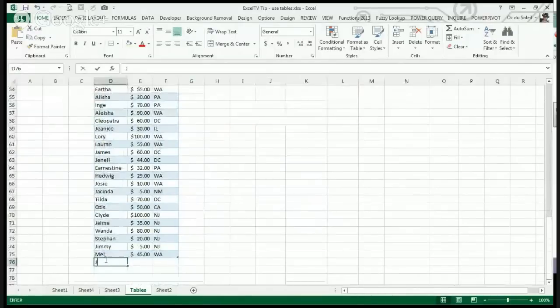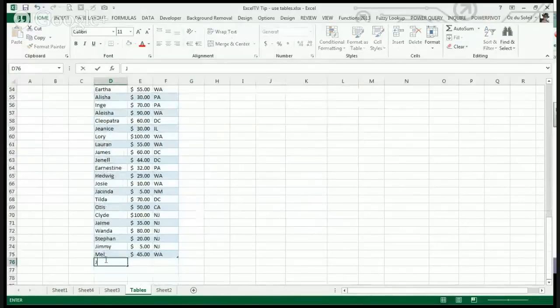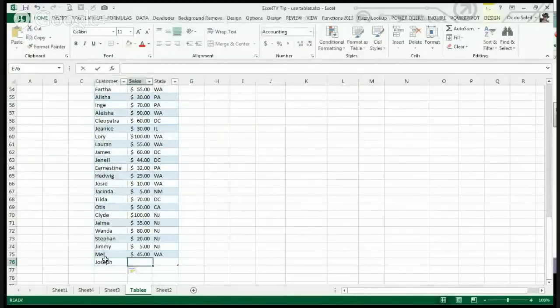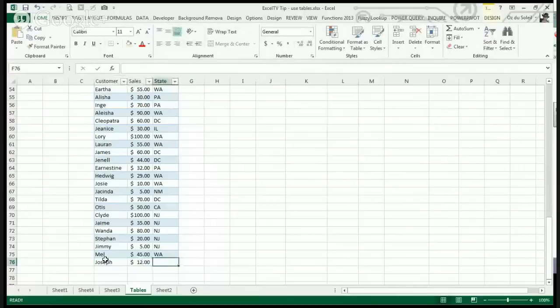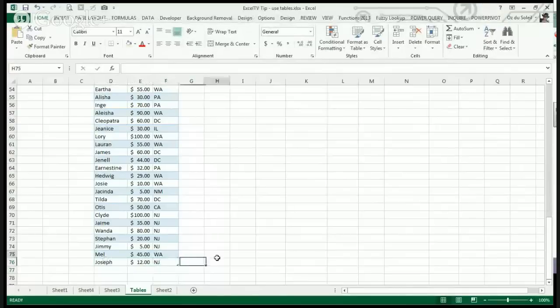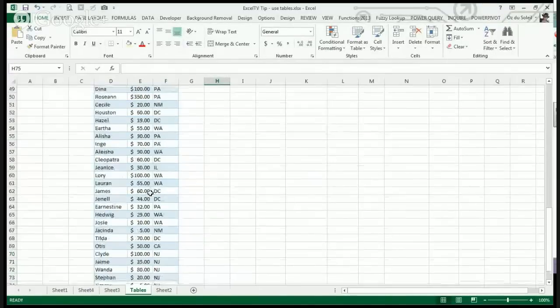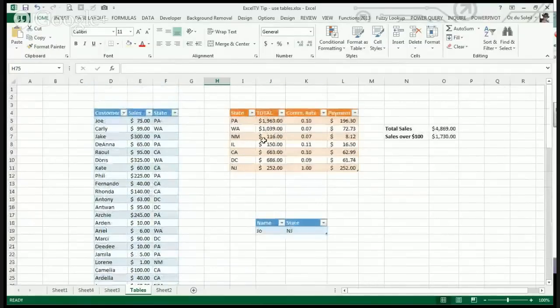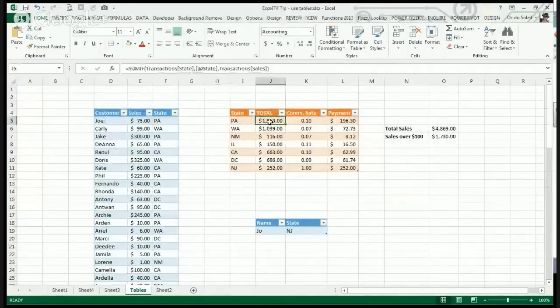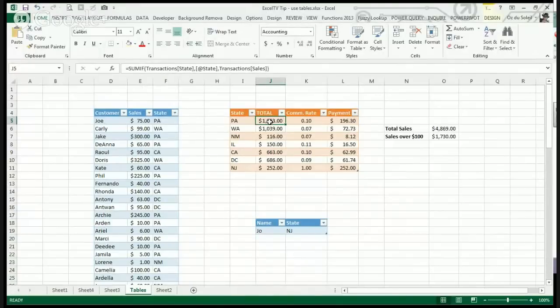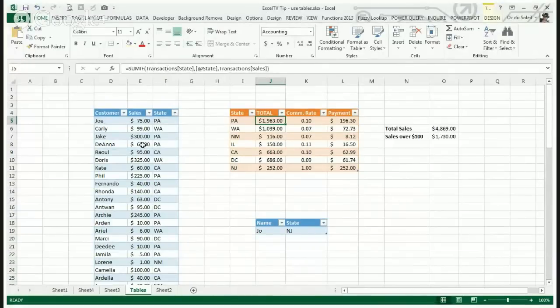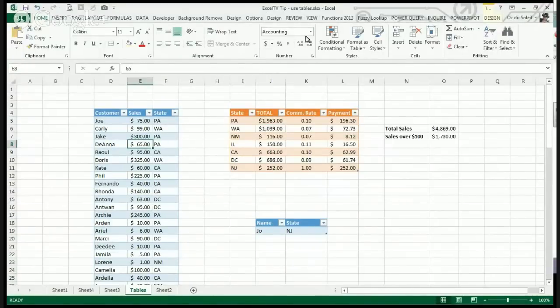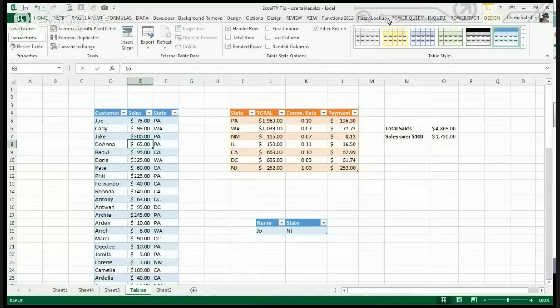We're going to add some data and the table absorbed it. What you get from here is structured references, and you see a structured reference over here in this SUMIF formula.